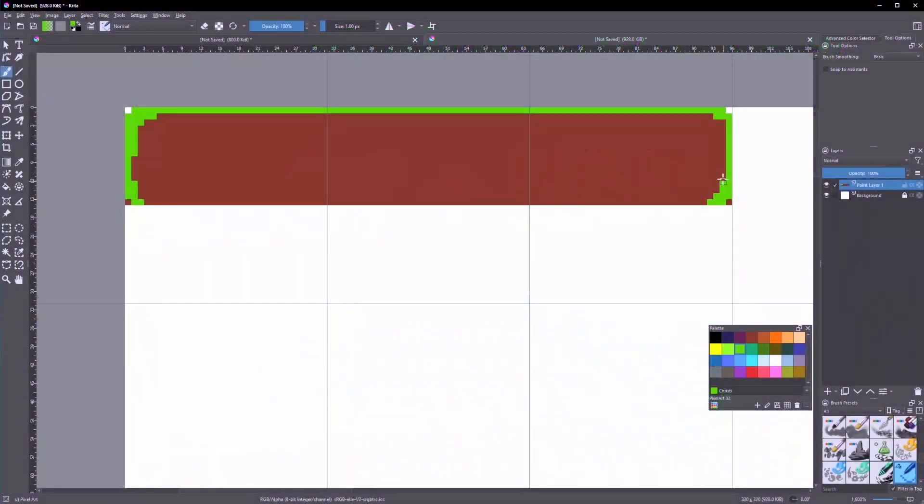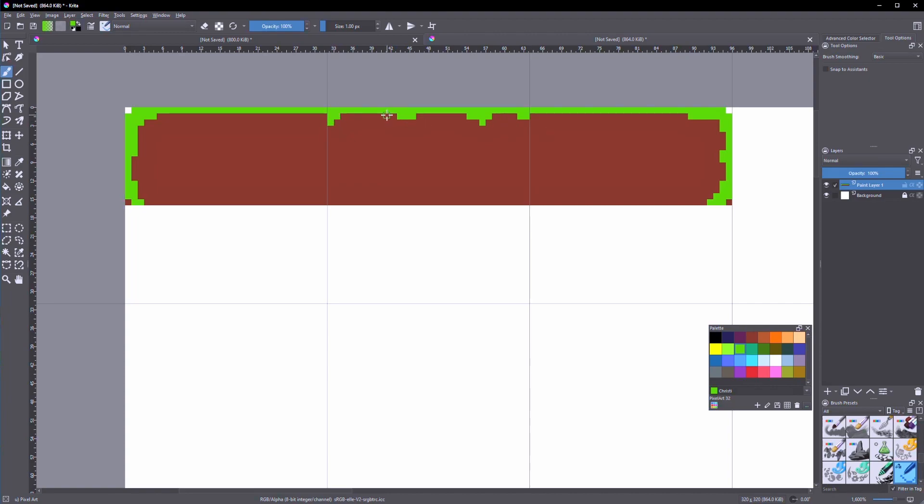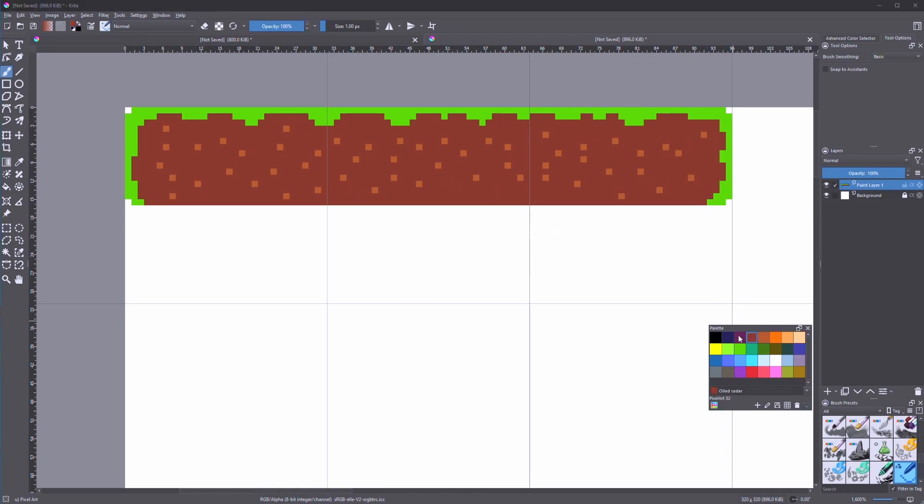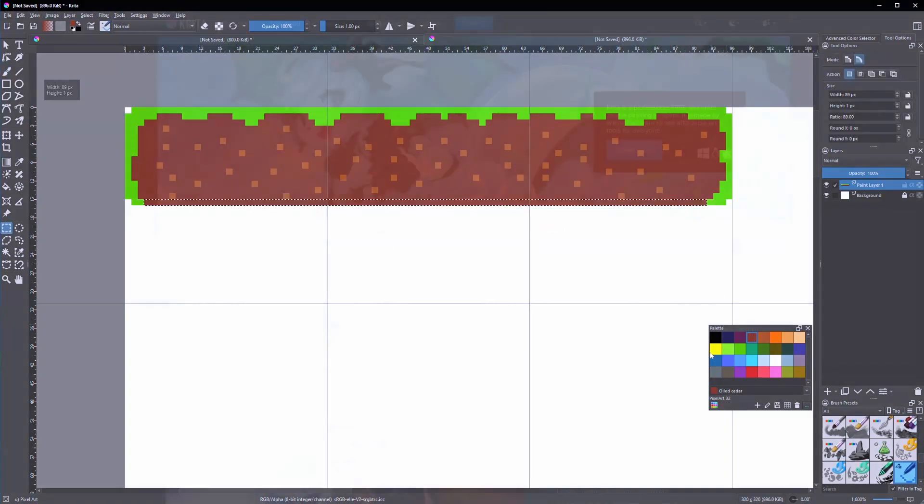I'm going to show you how you can use Krita to create your own tile maps for your future games, for example in Godot. Krita is an open source free software to create graphics, and in our case we will use it for pixel art.